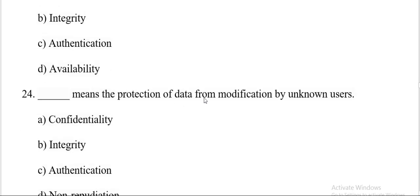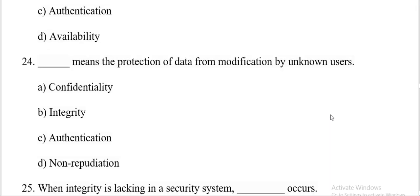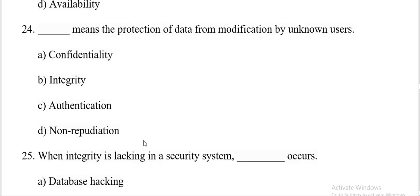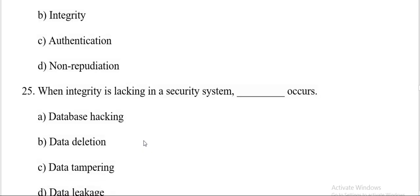Dash means the protection of data from modification by unknown users. Options are confidentiality, integrity, authentication, non-repudiation. And the correct answer is B, integrity.